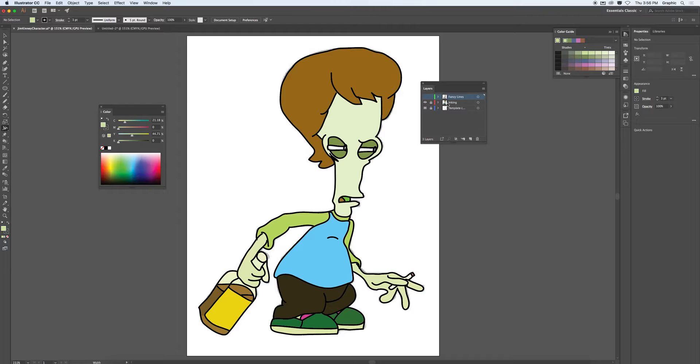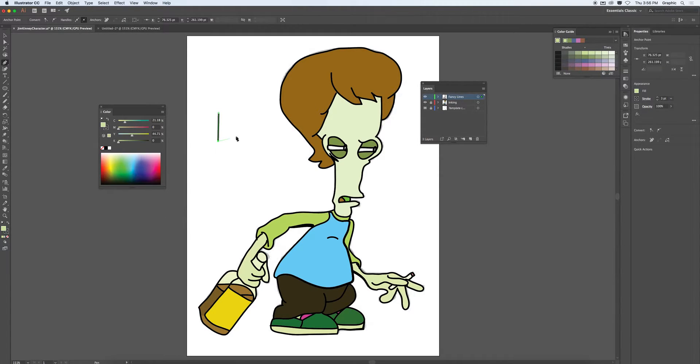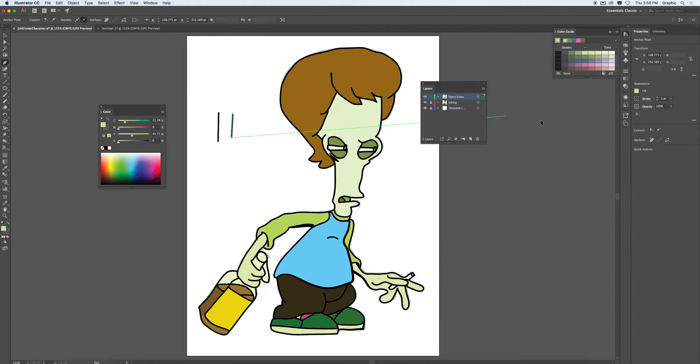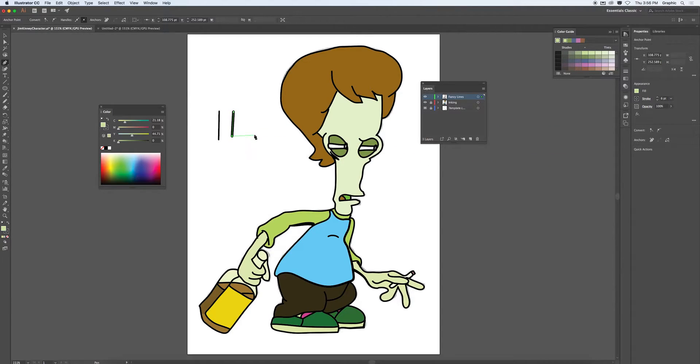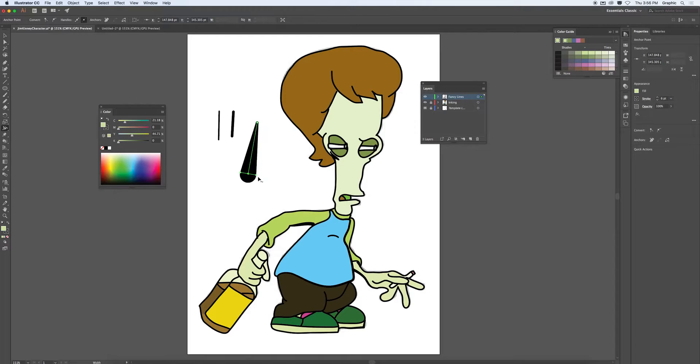So anything that's in a live paint group has to have single width lines. They can be different thicknesses, but they just can't be variable thicknesses. So in that case, I can have a line there with that thickness. I could have a line of a completely different thickness. However, in a live paint group, you cannot have this scenario where you have a variable width line.